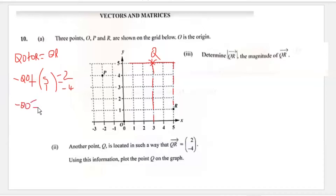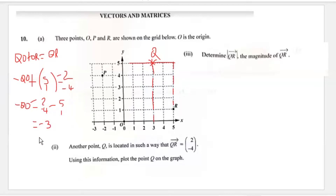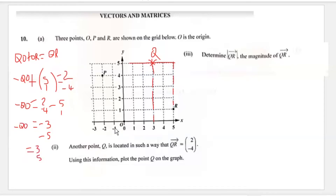So QO is therefore equal to (2, -4) minus (5, 1), which gives us (2 minus 5, -4 minus 1) = (-3, -5). Remember this is the negative of vector OQ, so dividing through by negative one we get OQ = (3, 5) as the coordinates for Q — the same result as using inference.